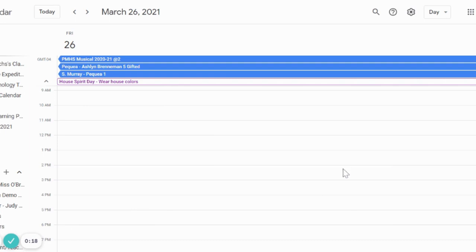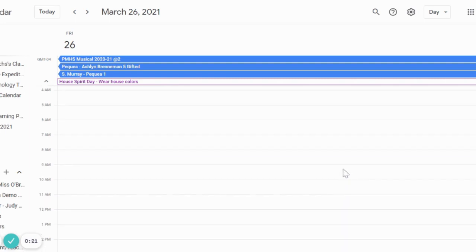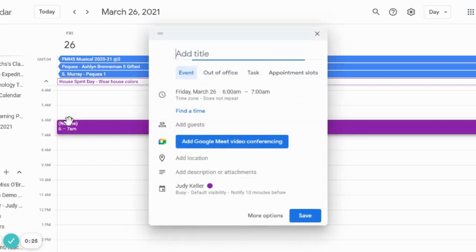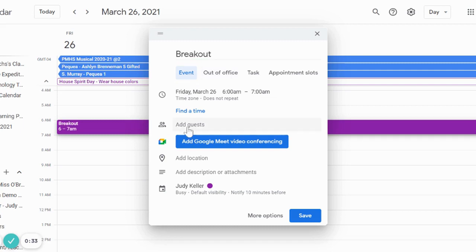Let's set up a meet in our Google Calendar. So first we're going to find a time slot and set up our meet just like we normally would by adding a title and adding our guests to our meeting.